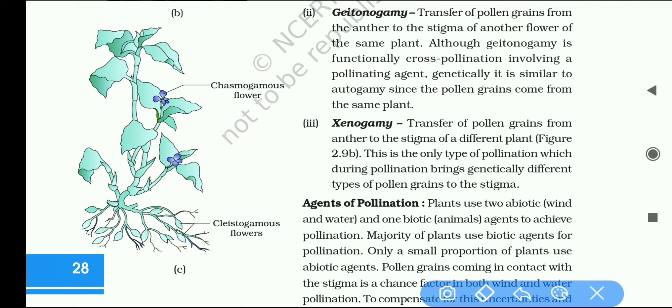Xenogamy is the transfer of pollen grains from the anther to the stigma of a different plant.